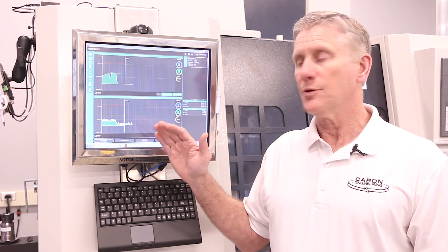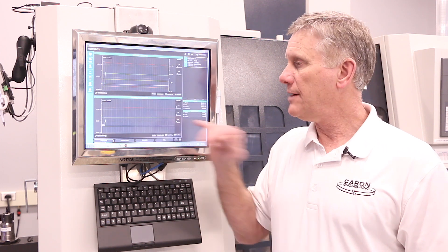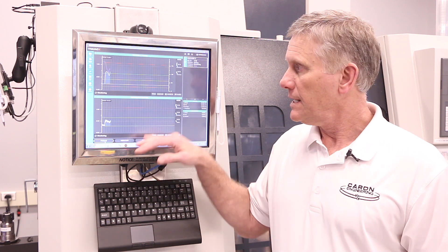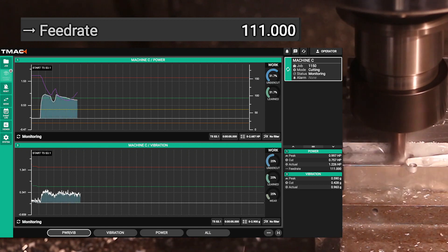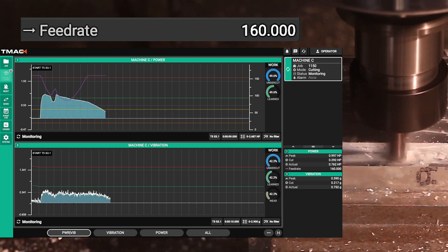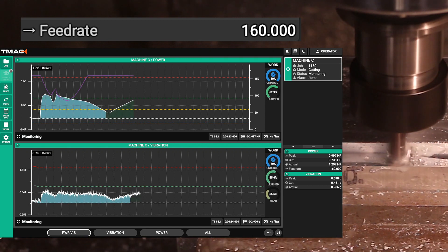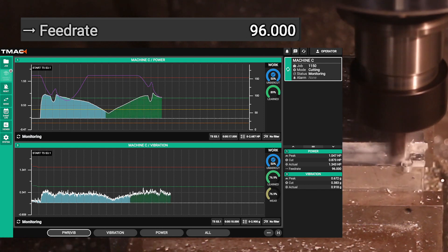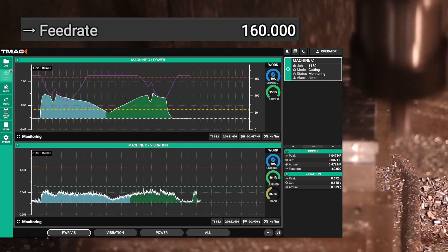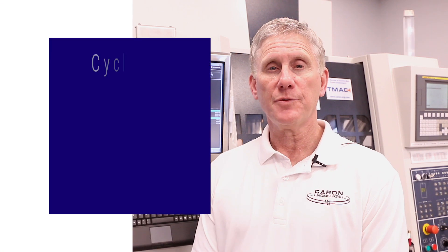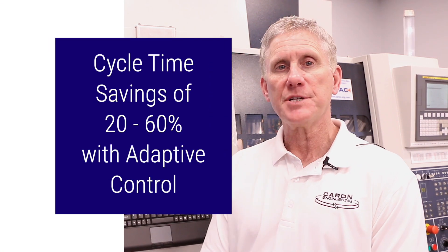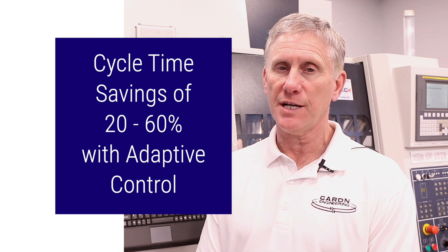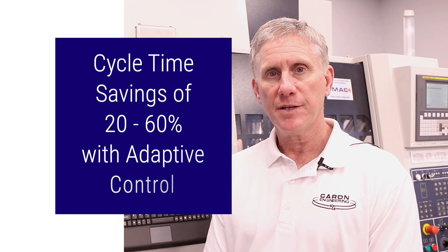As you can see by this view, we're actually monitoring power and vibration simultaneously. This allows us to look at the health of vibration of the tool while the tool is doing adaptive cutting, giving us some more advanced analysis of what's happening with this tool in the cut. Using adaptive control with TMAC 3.0, our customers are saving between 20 and 60%. The tougher the material, the more cycle time savings is available to them.